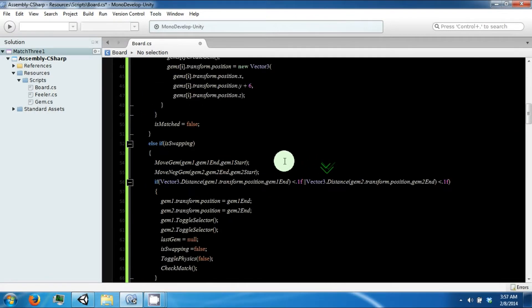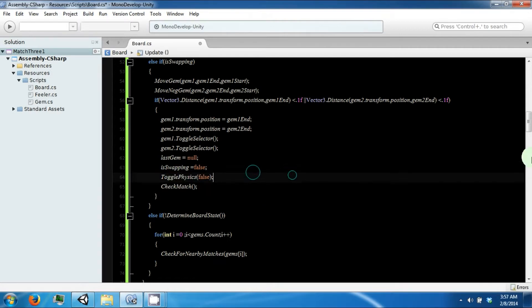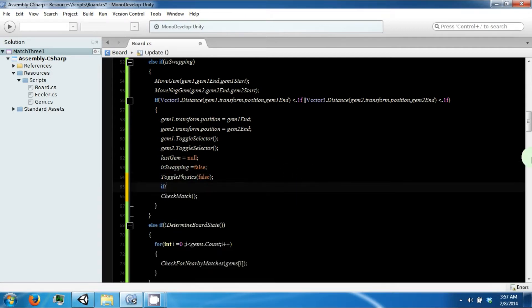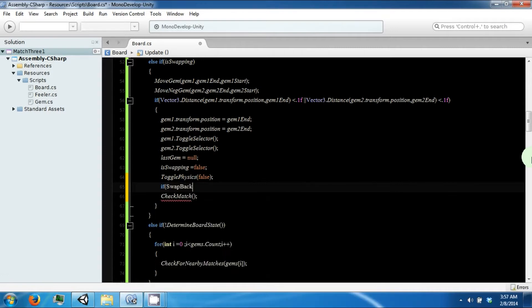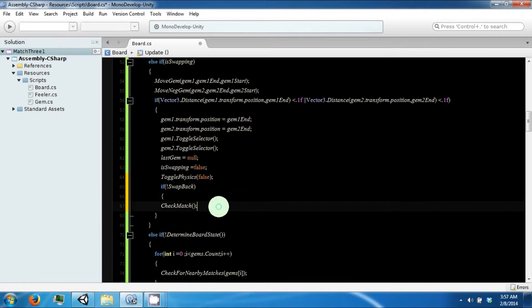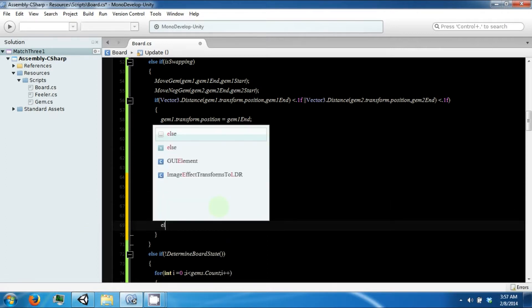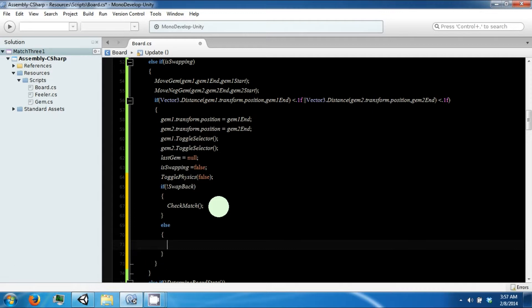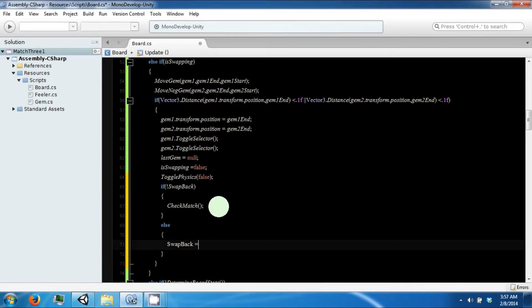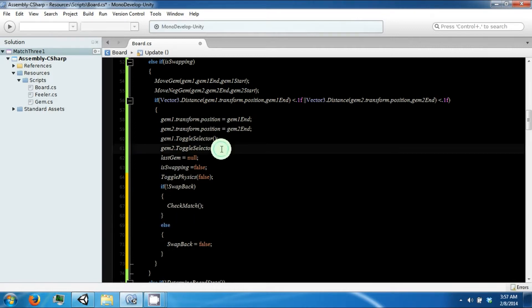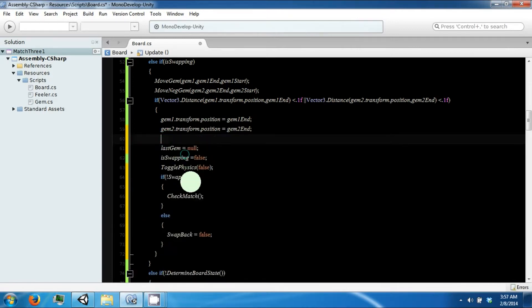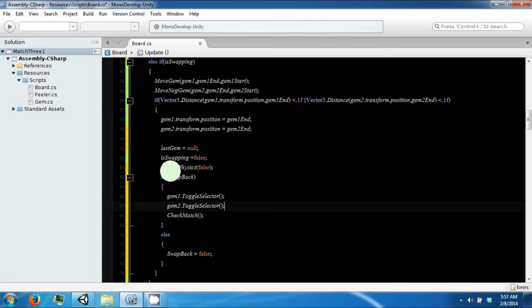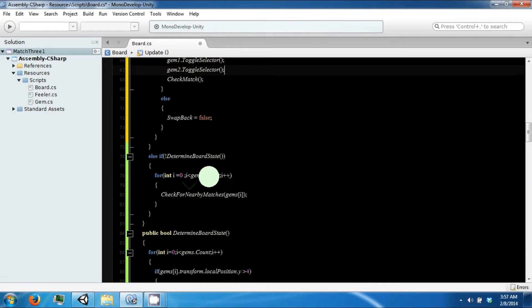This flag is going to be checked before we check our match. Because if the swap back flag is true, then we know we're swapping back during this part of the update. Otherwise we just want to set it to false. When we swap back we also want to toggle our selectors.